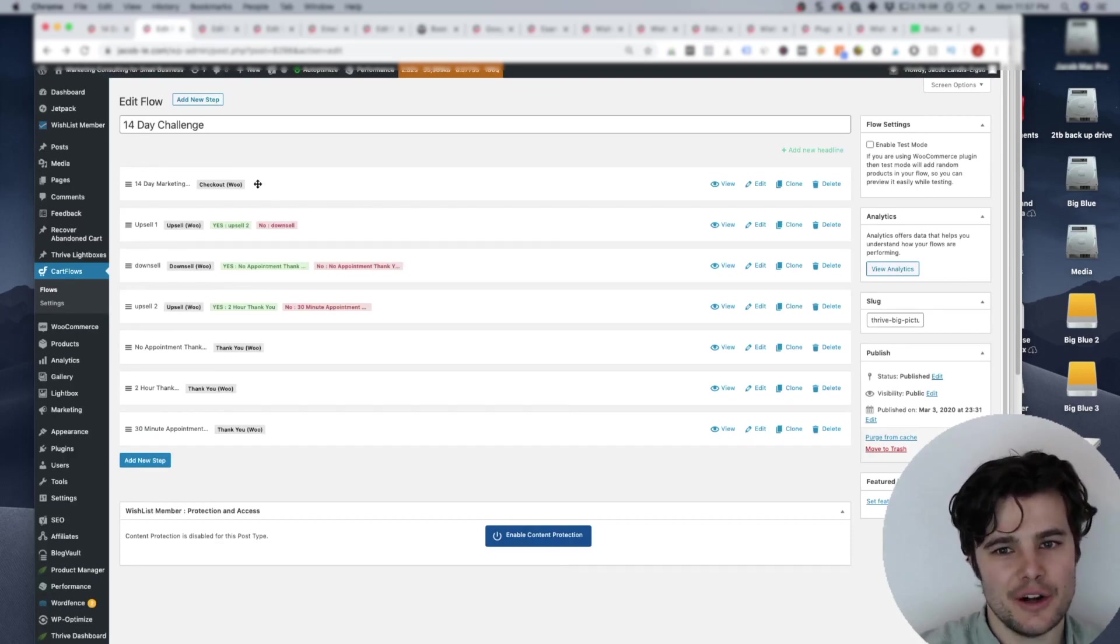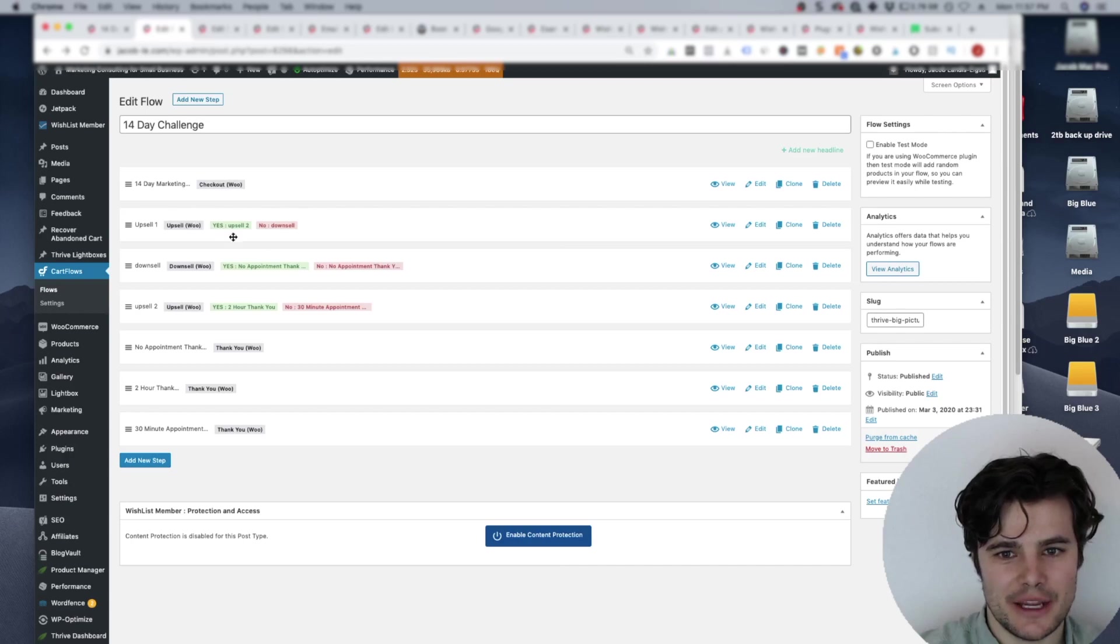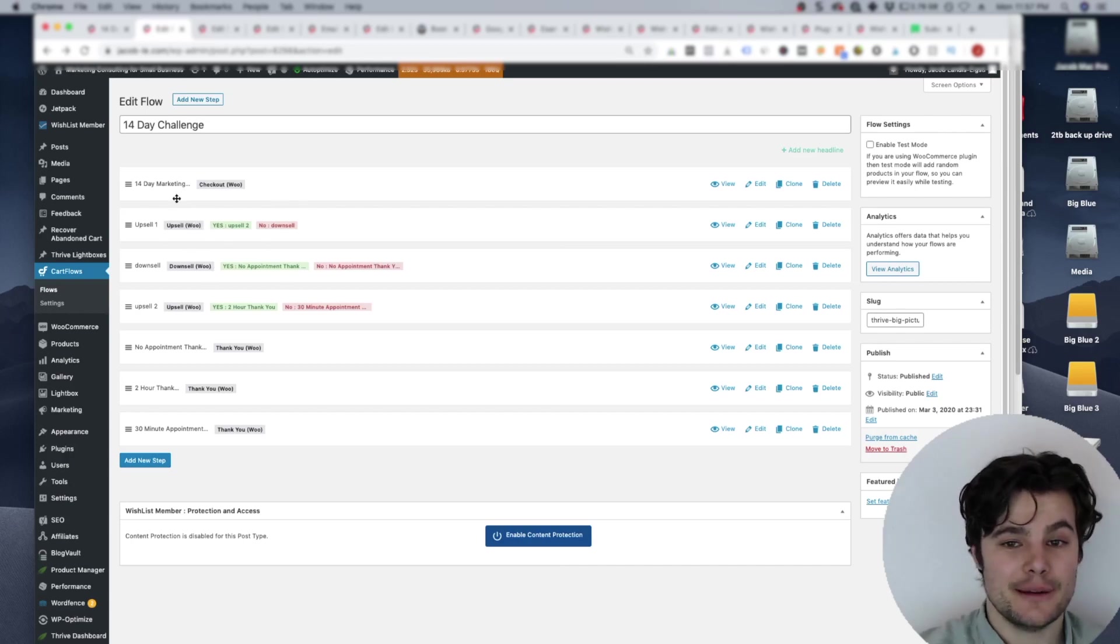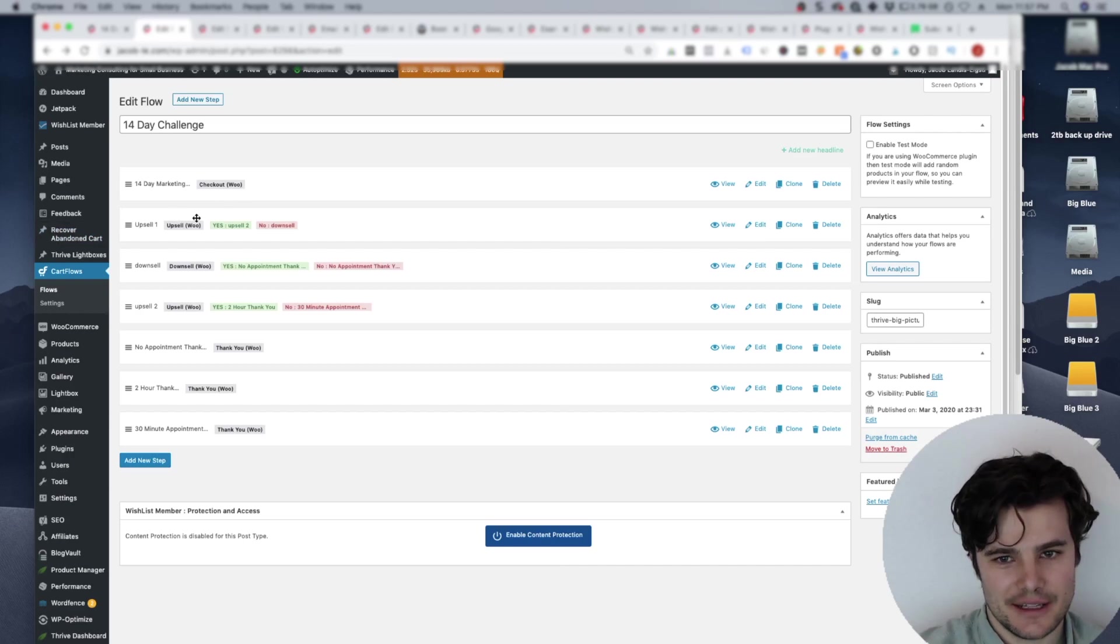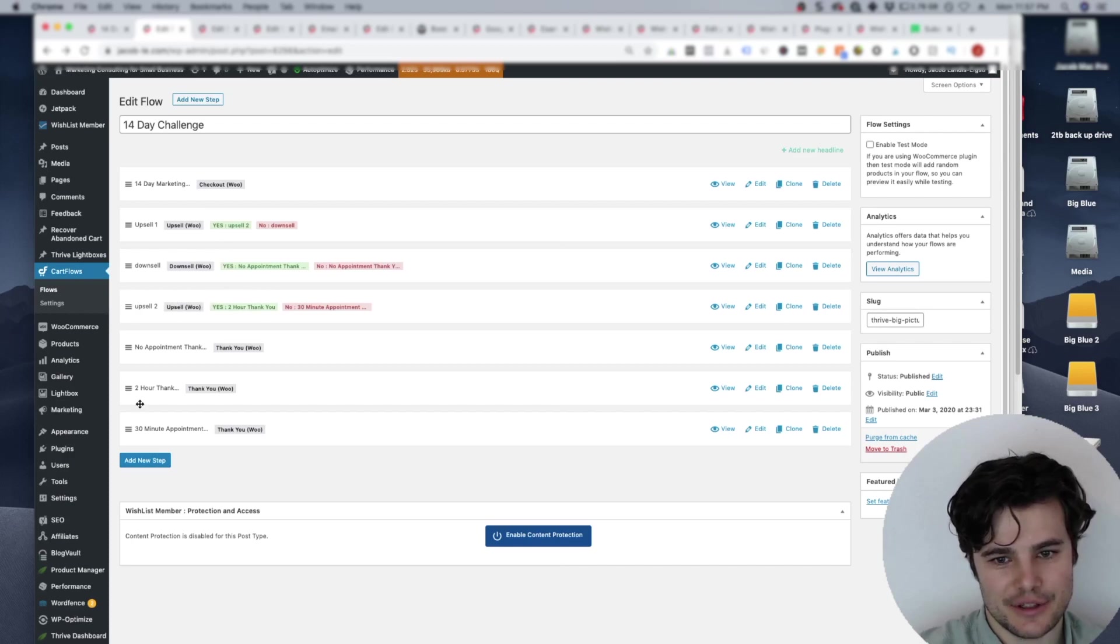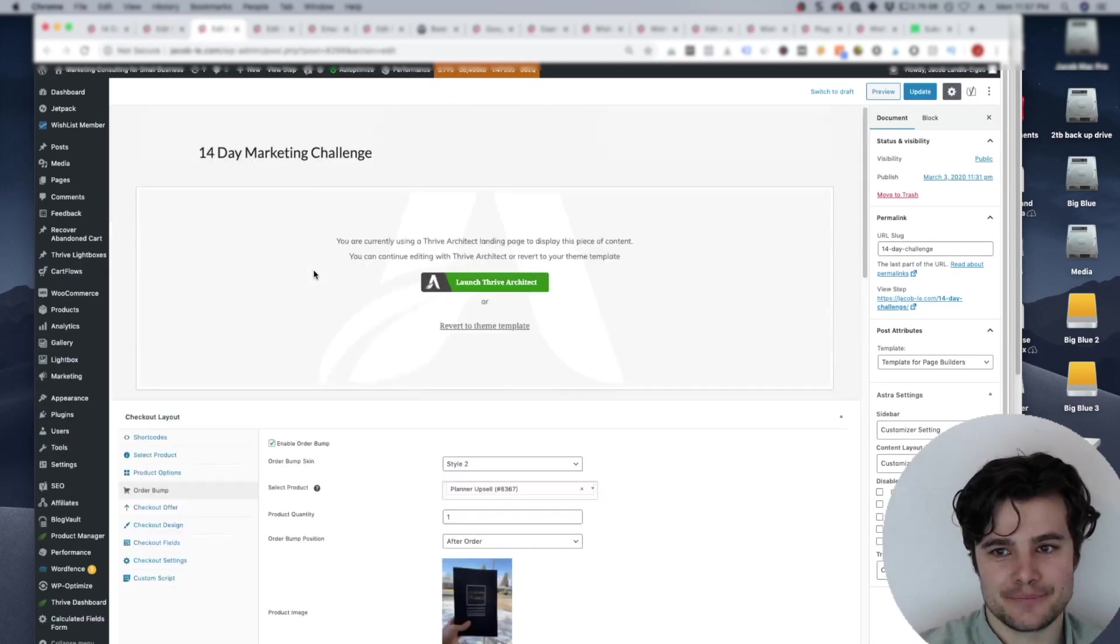So let me first show you the full funnel. So you create all the different steps. So you categorize it as like a checkout page or upsell downsell. And then you can point them to okay, they chose yes on the upsell. They're going to the two hour upsell. Okay, they chose yes on that they're going to the two hour thank you page. So that whole thing that we looked at previously.